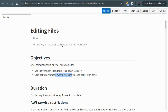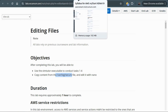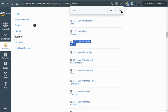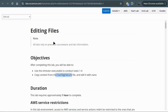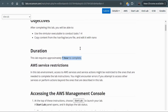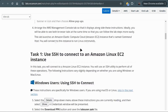Greetings and welcome back to Afric Cyber Guard Academy. In today's session we are going to be doing the AWS Restart Program Lab number 231. In this lab we are still in the Linux system because we want administrators to be editing Linux files. The objectives are that after completing this lab we will be able to use the vim tutor executable to conduct various tasks and copy content from the var/log/secure file and edit with nano. This lab should take about one hour.